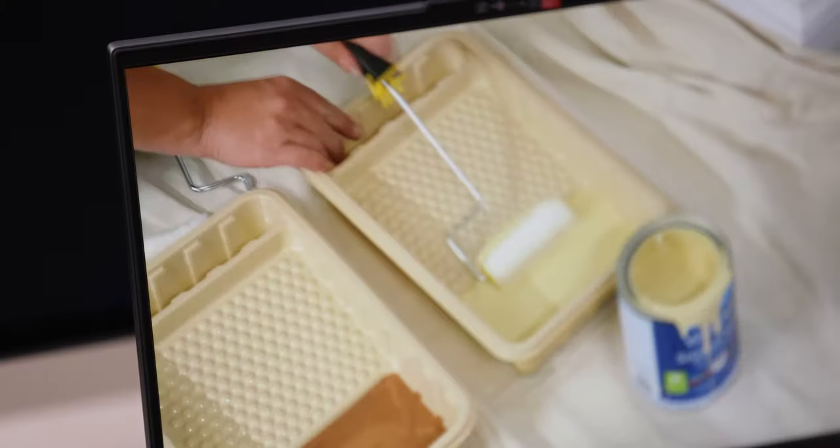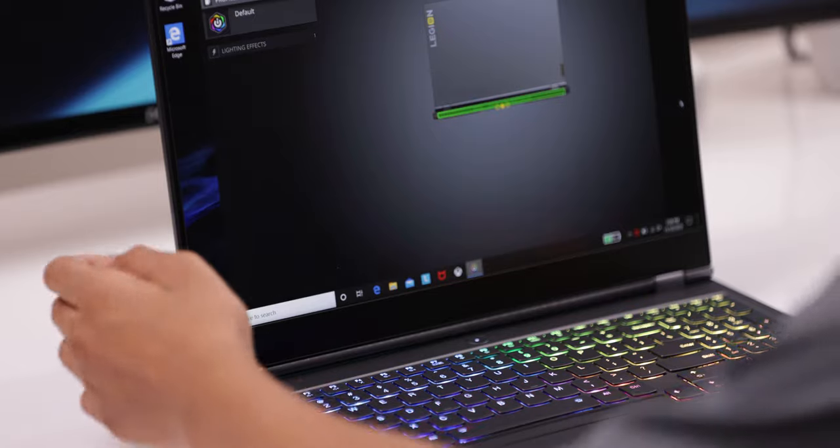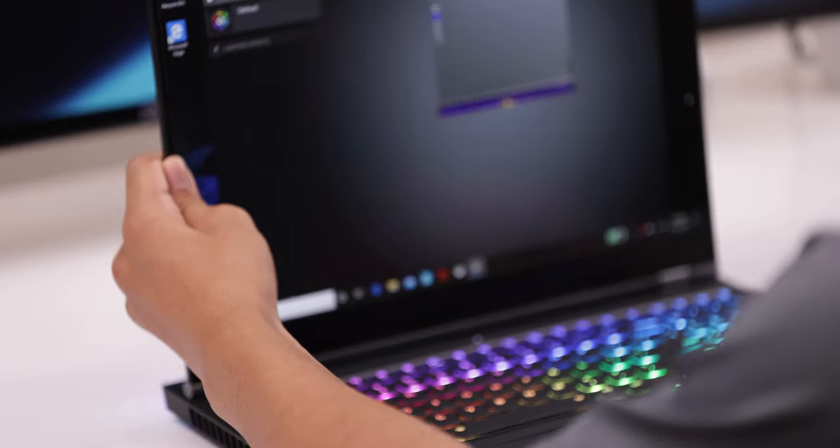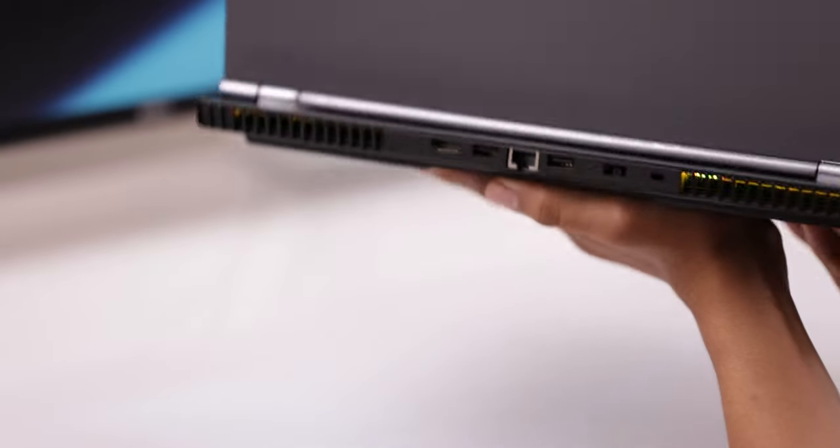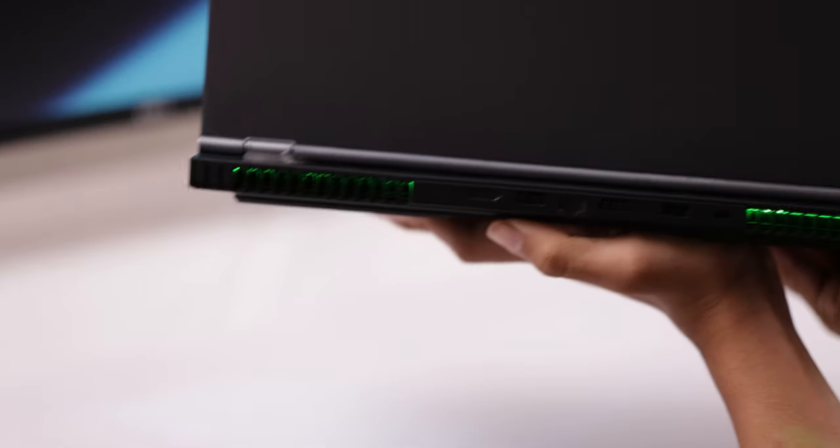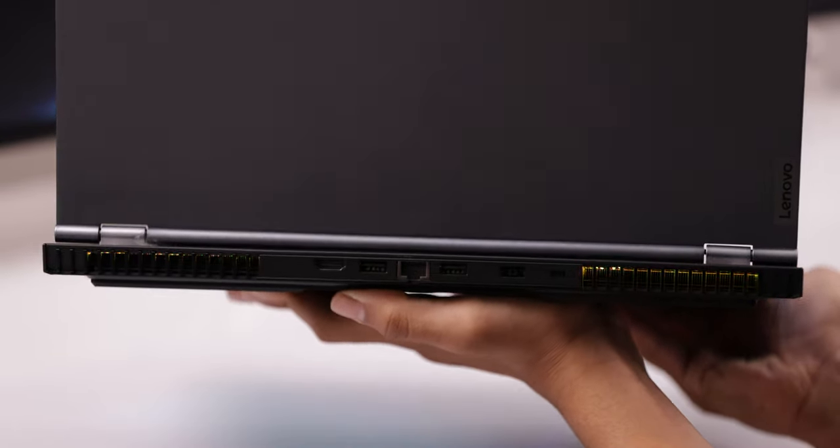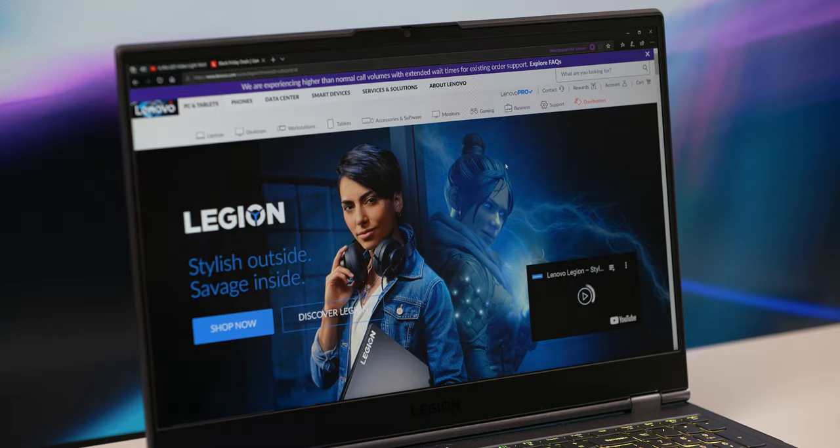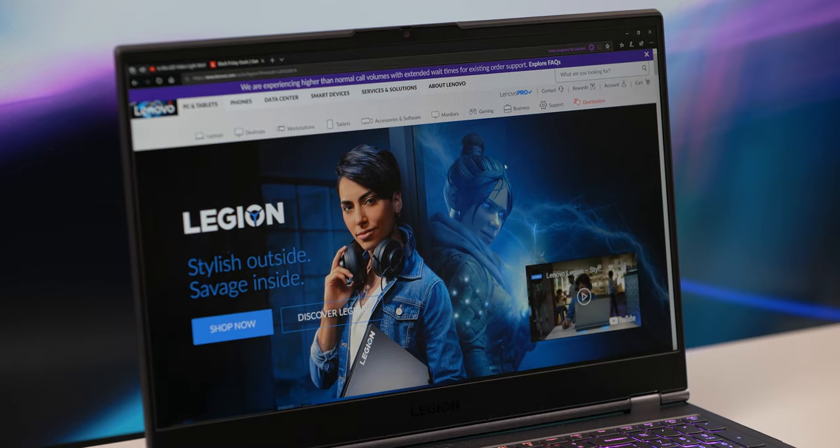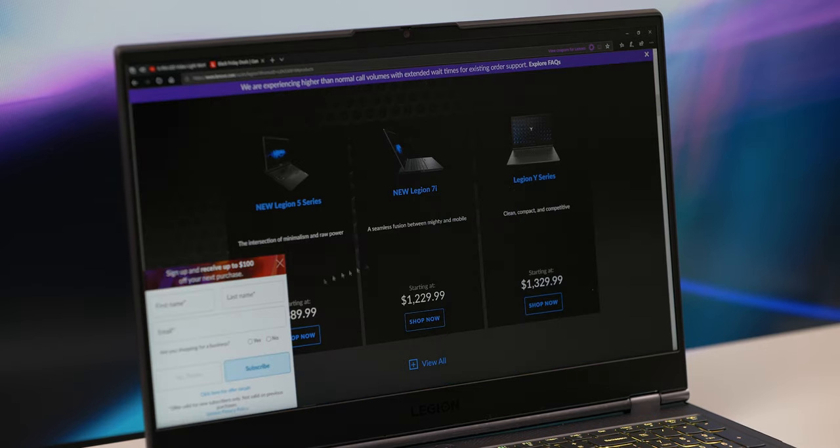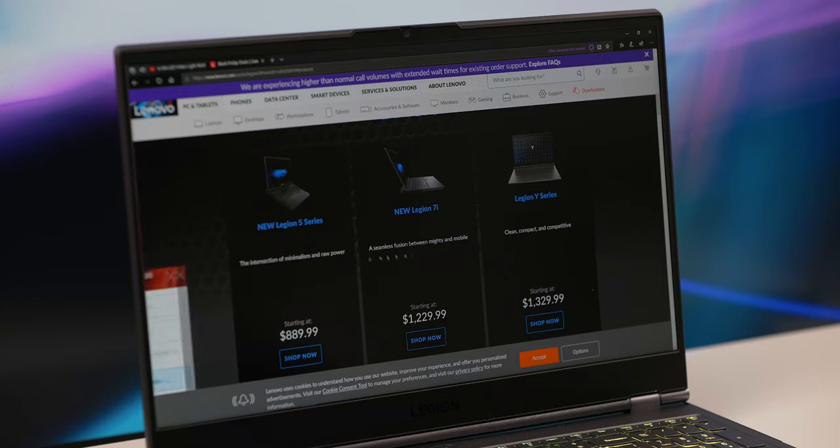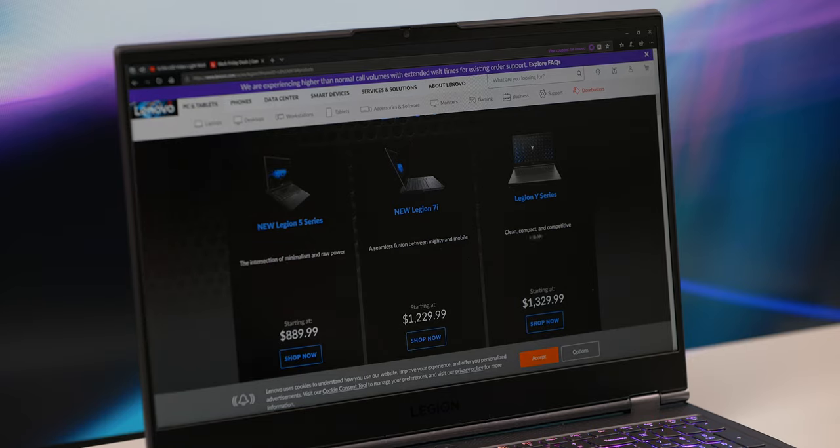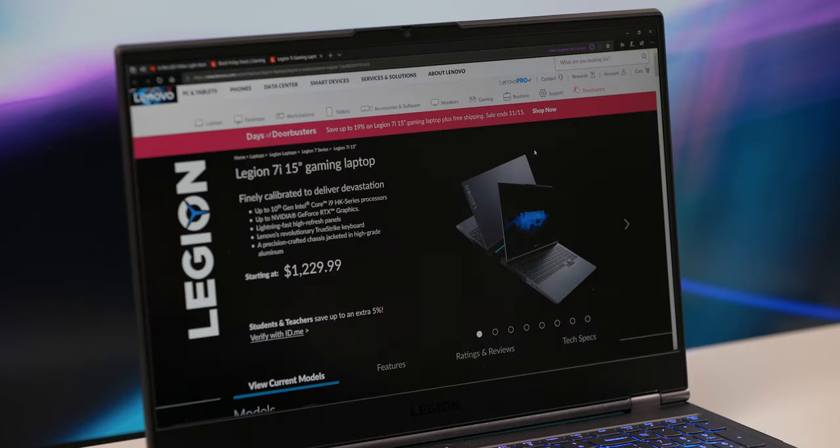I would have liked a SD card reader and a 4k display option, but again those are small things that most users viewing this type of laptop won't even care about. This laptop starts at a little over $1200 US, but for updated pricing, check the affiliate links in the video description below. For those of you interested in winning a spec'd out Legion 7 of your own, all the details will be below as well.